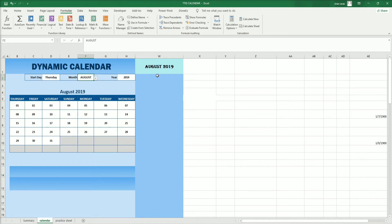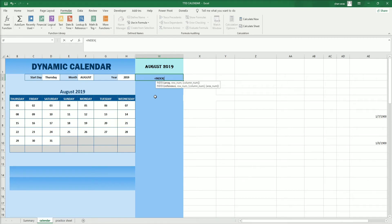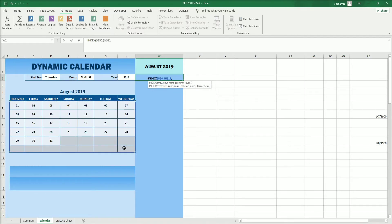We can start with the INDEX function. The first argument is the array, which is the result — our calendar starts from B6 to H11. I have mentioned the first array here, and then we need the row.